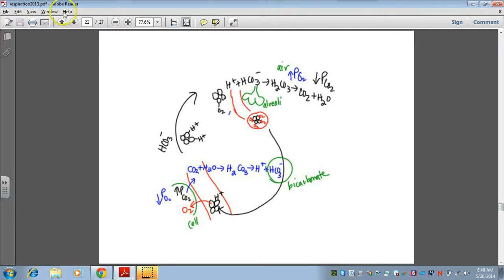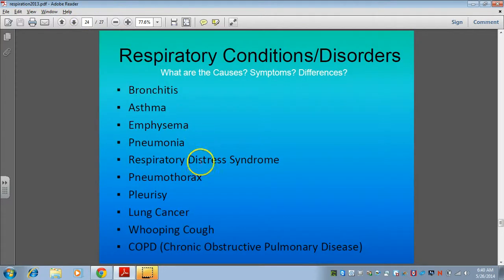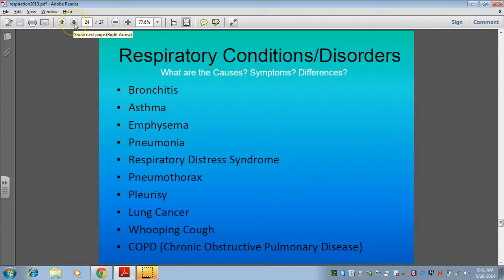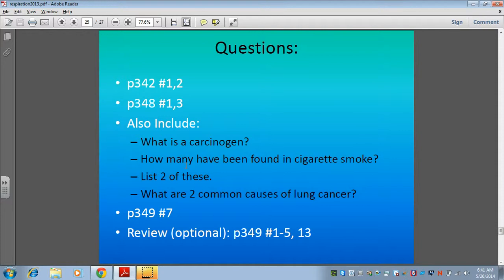These are some respiratory conditions you need to know about, covered through case studies — mainly for recognition in matching, multiple choice, or fill-in-the-blank questions. They're common conditions good to understand. There are also review questions on your slide; especially focus on the ones about lung cancer. If you have any questions, please let me know — I'd love to help.